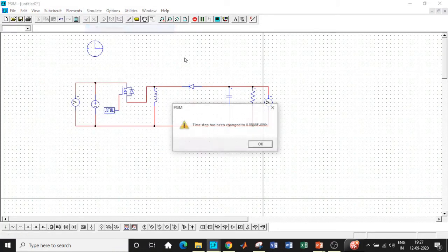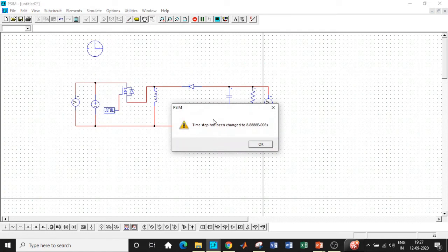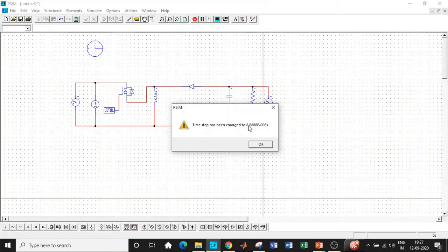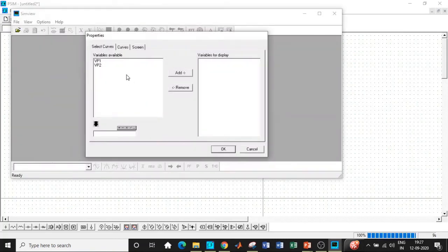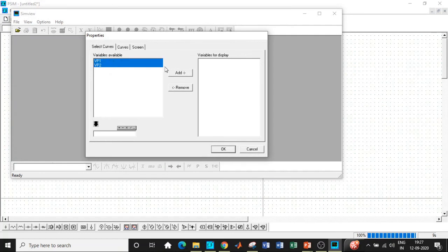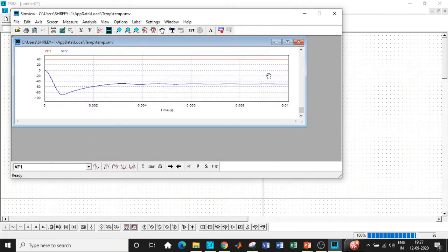Once that is done, you can click on run simulation. If you see, there is a time step information that it has been changed to 8.88 into 10 power minus 6. Click on OK and select the variables that you want to check the output waveform for and click on OK.